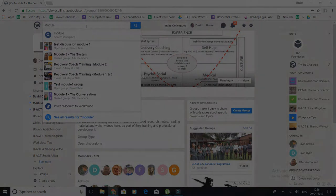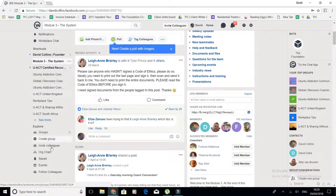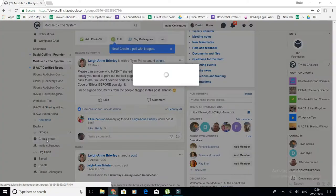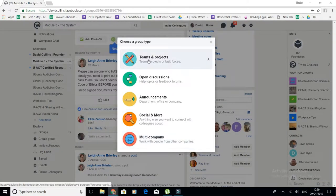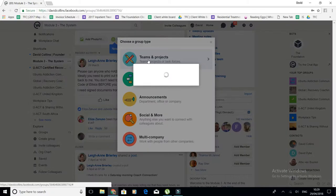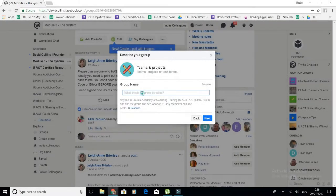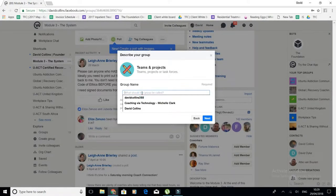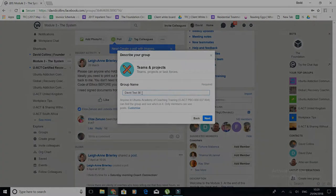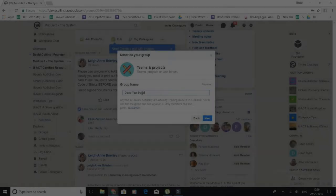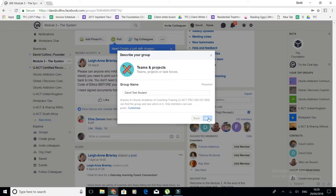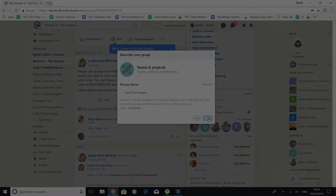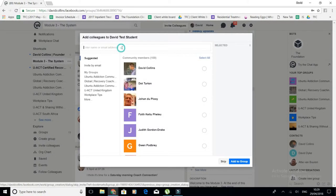The third thing you then need to do is scroll down here and create a group. This is your private group, so you create a team and project group. You put in your name here, so this is David Test Student, and you put that there and click next. You add